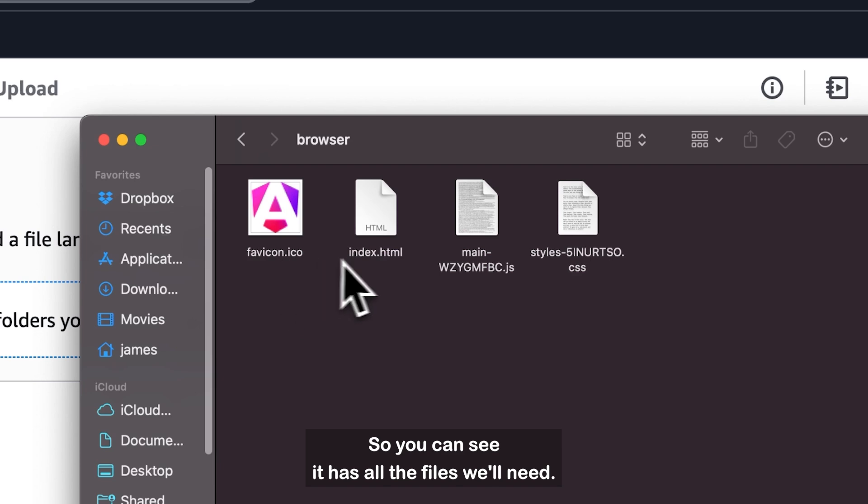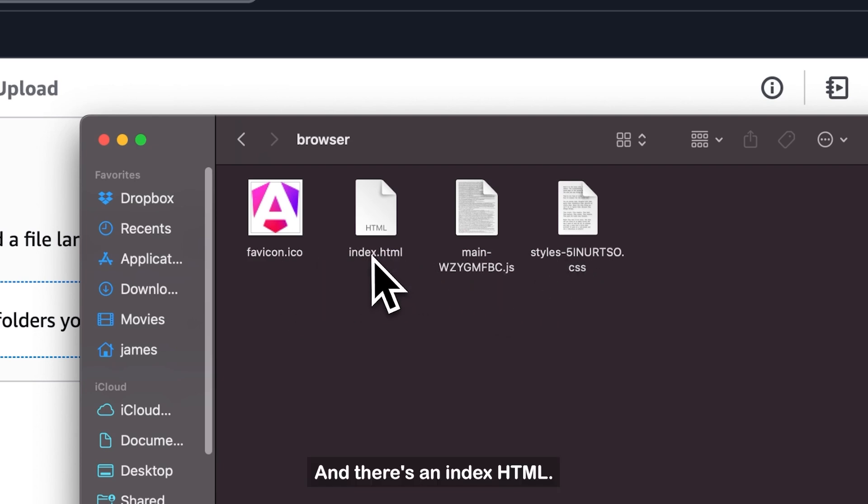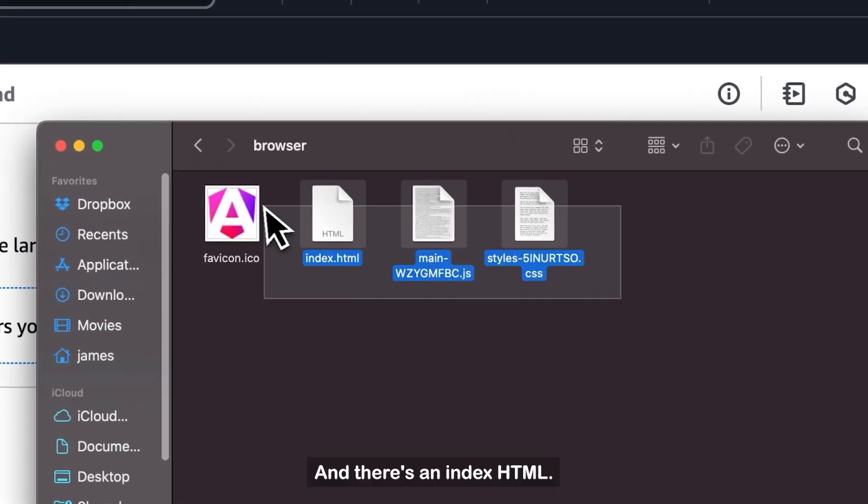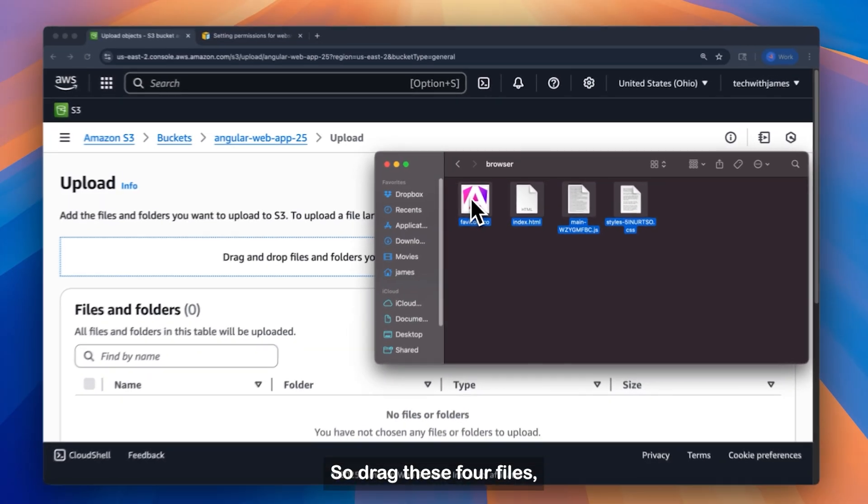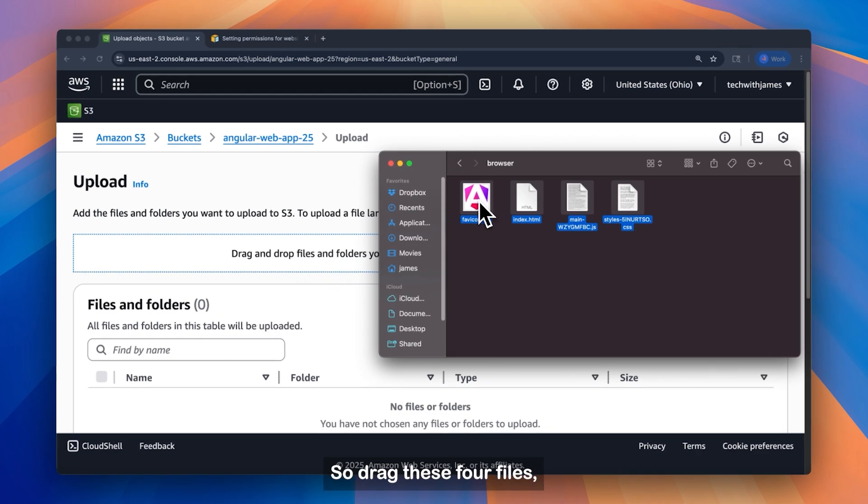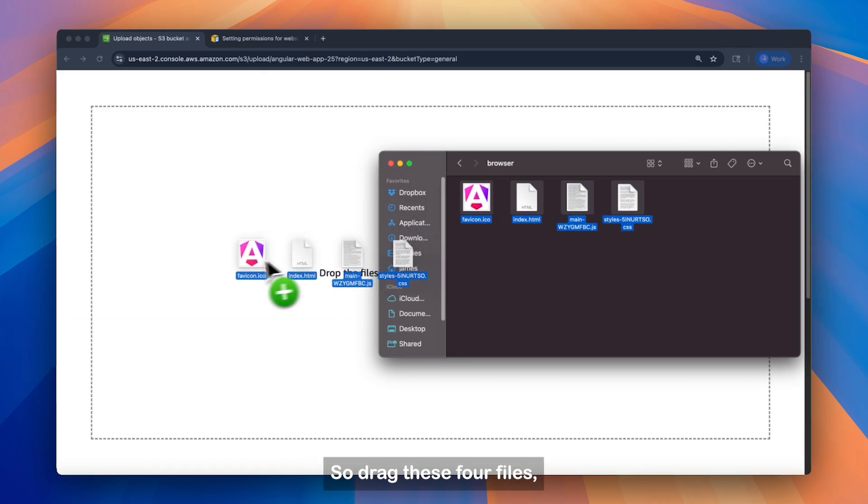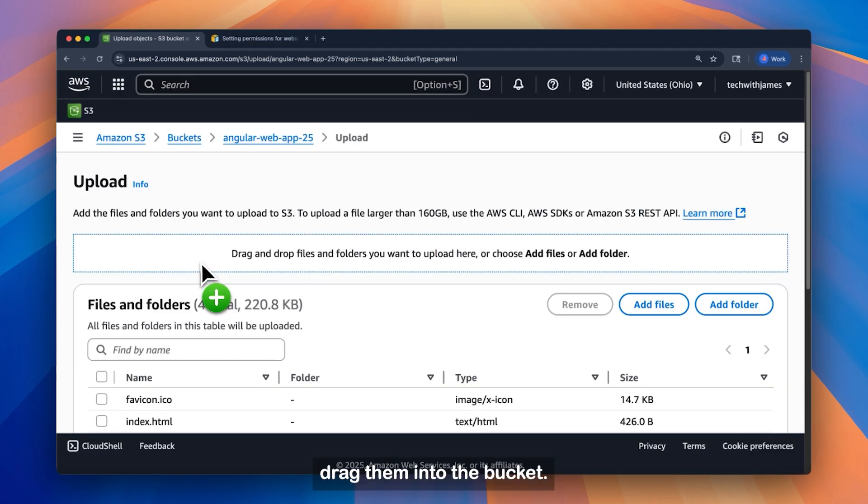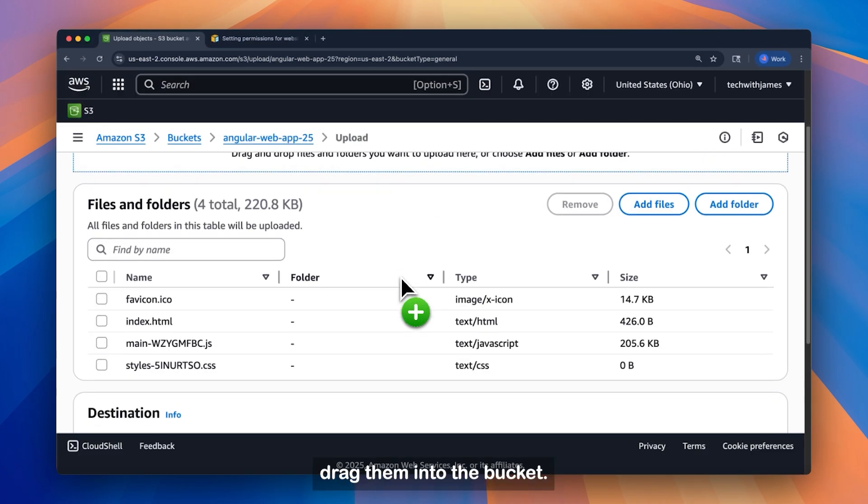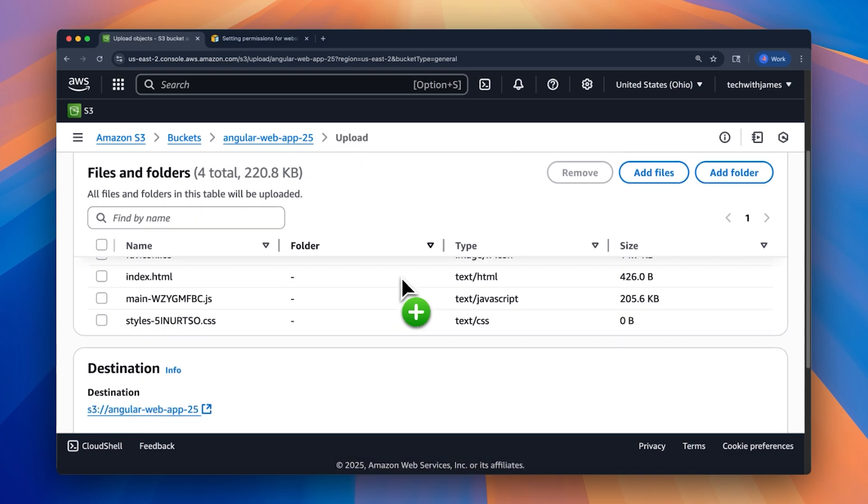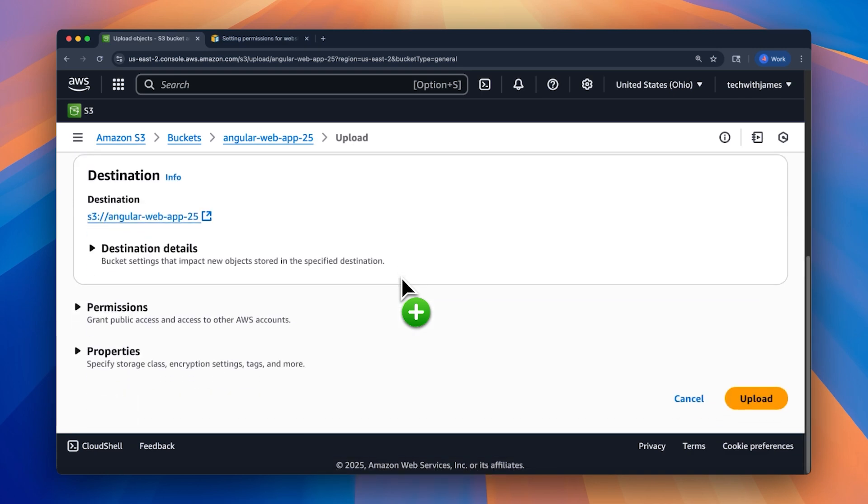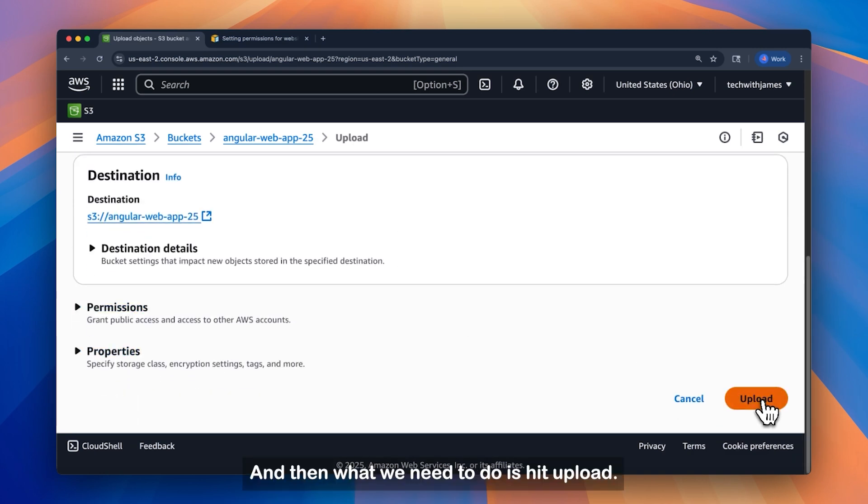So you can see it has all the files we'll need. And there's an index HTML. So we'll drag these four files, drag them into the bucket. And then what we need to do is hit upload.